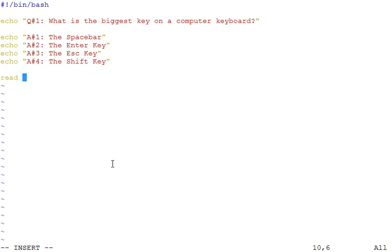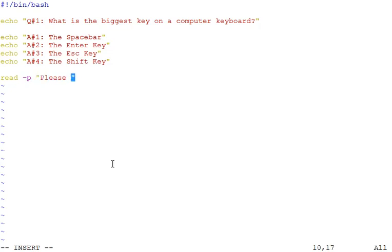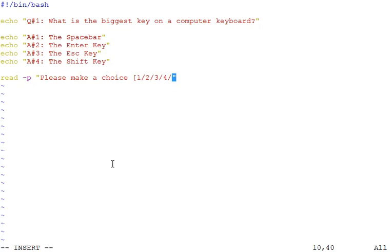Now let's use the read command to receive input from the user via keyboard. We can use hyphen p to present a prompt at the same time. Now we need to specify a variable that will store the value entered.